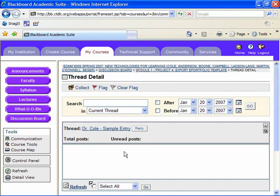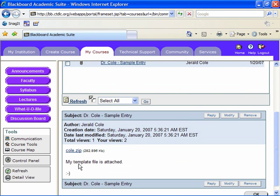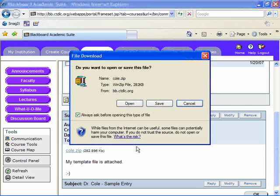sample thread here and notice that my template file is attached. Here's the attachment and again we now have it backed up in two places.